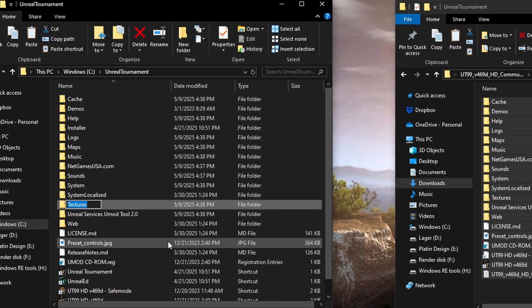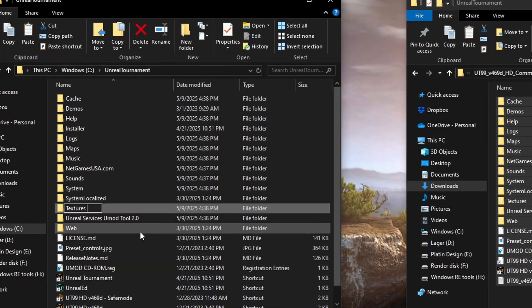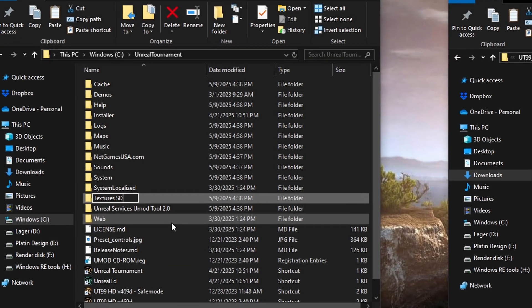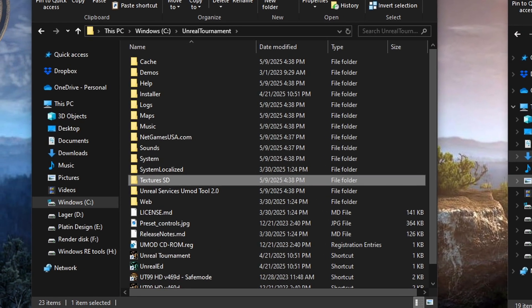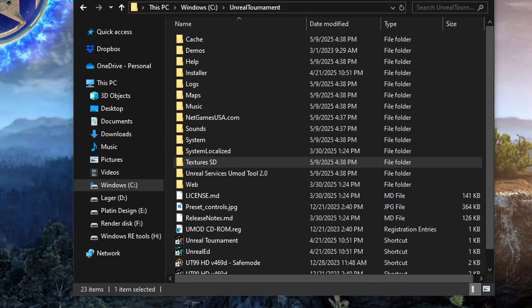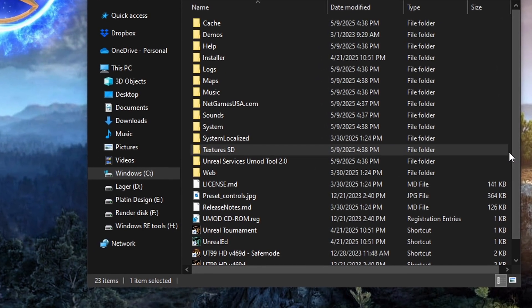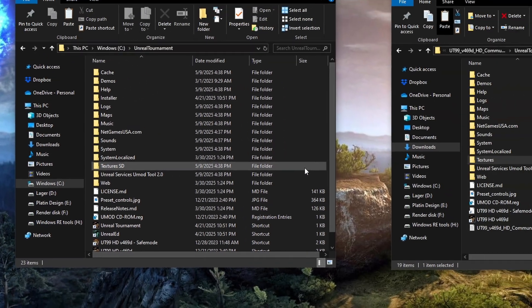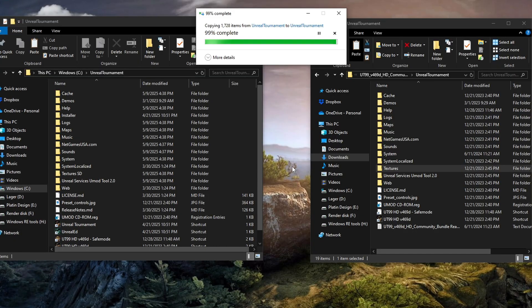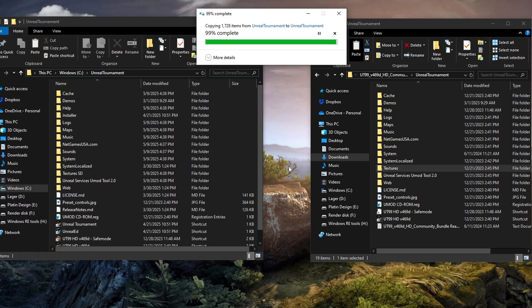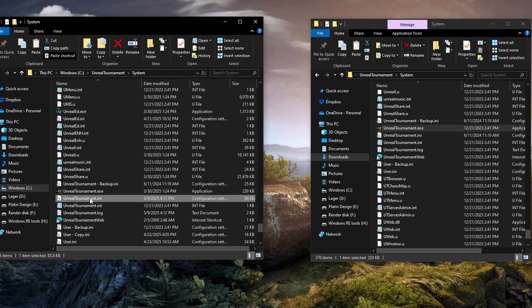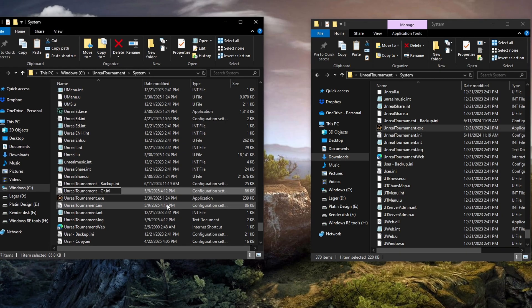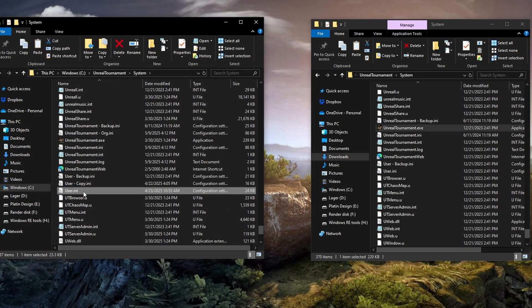So, here's what to do. I rename the texture folder to Textures SD, SD as in Standard Definition. This will be my folder for the original textures, which I will download later. Then I copy the 2K textures folder into the main UT folder.